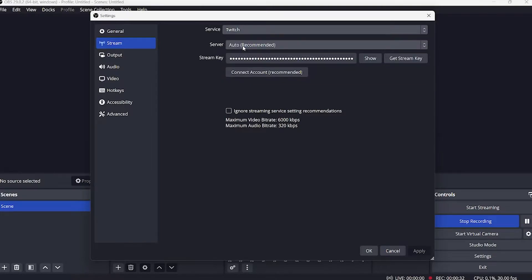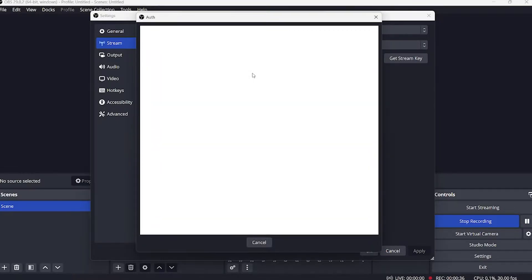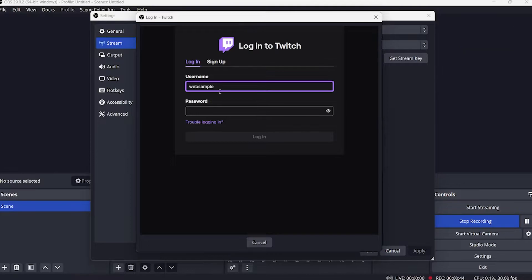Click on connect account. Now log in your account by typing in your username and password and then click on login.